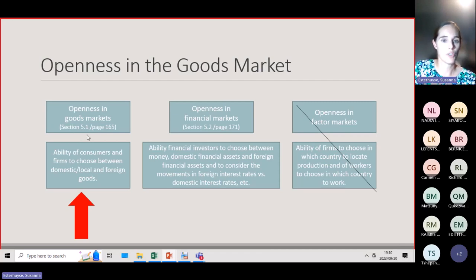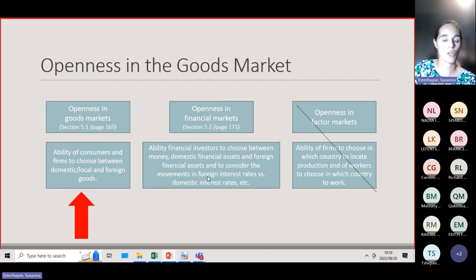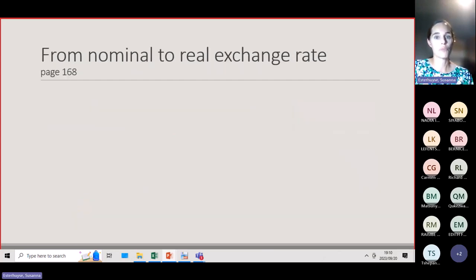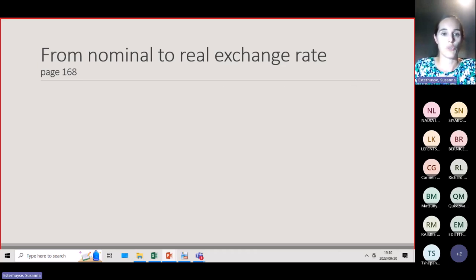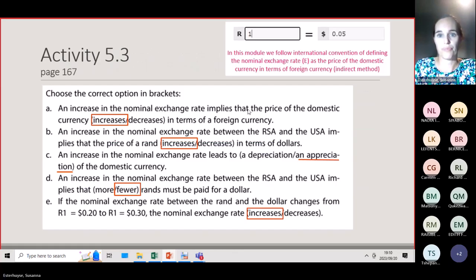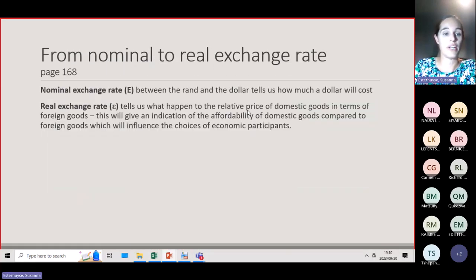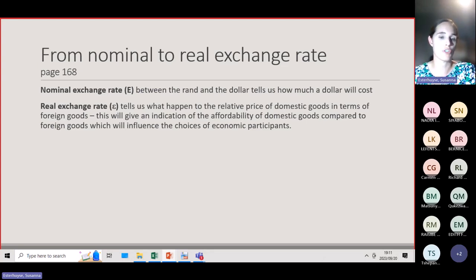Now we're going to consider the openness in the goods market. We are looking at two types of openness: openness in the goods market and openness in the financial market. The nominal exchange rate between the rand and the dollar tells us how much a dollar will cost. The real exchange rate tells us what happened to the relative price of domestic goods in terms of foreign goods, and gives an indication of the affordability of domestic goods compared to foreign goods, which influences the choice of economic participants.